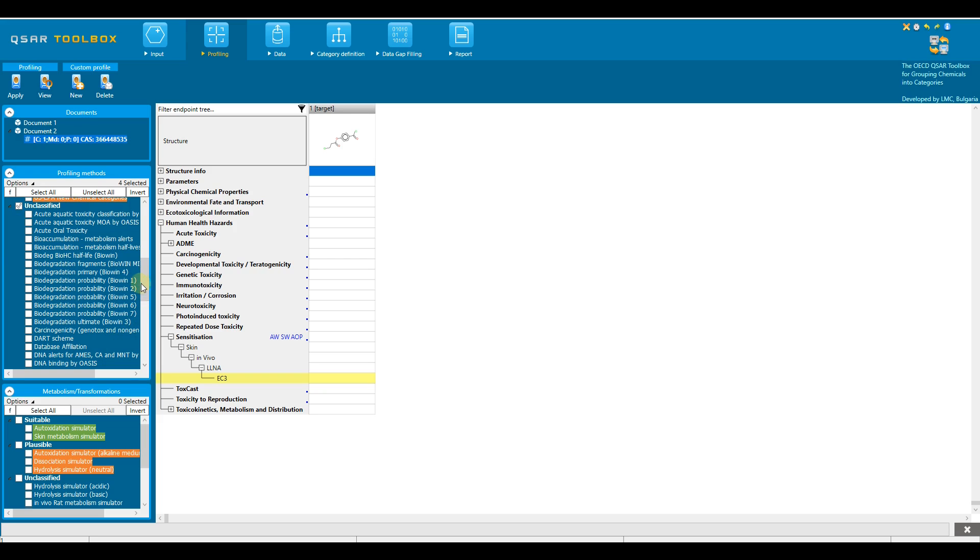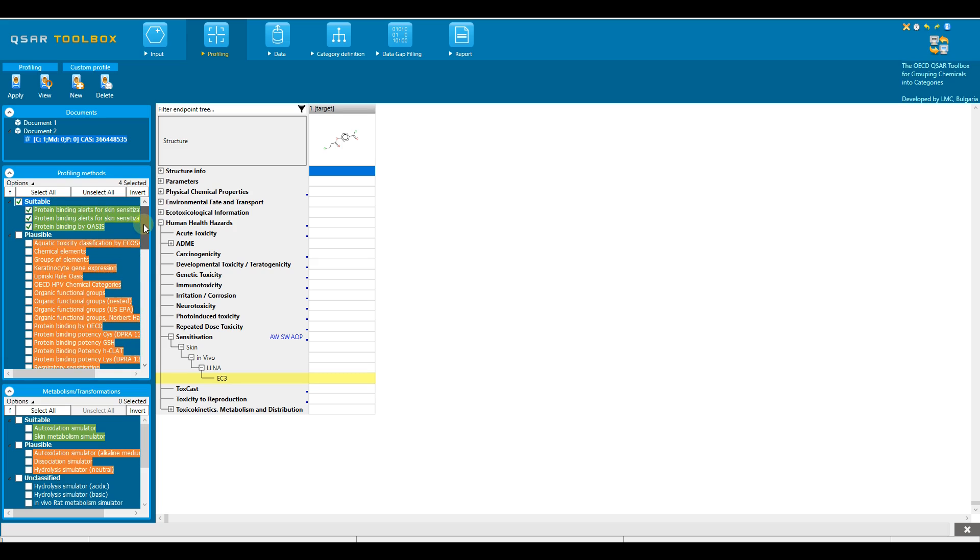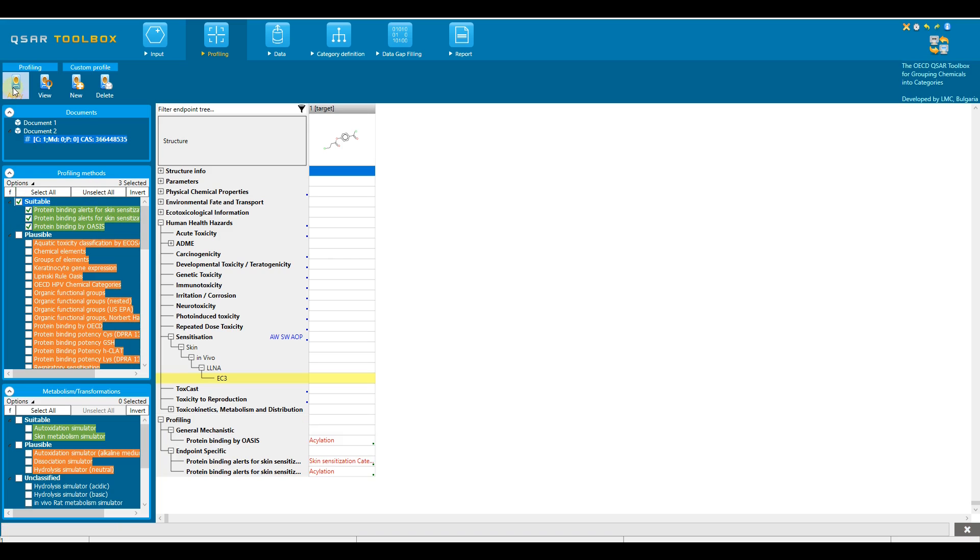Let's profile the target chemical using suitable profiling schemes highlighted in green. To do this select all green profiling schemes and click on the Apply button. The results appear on the data matrix.